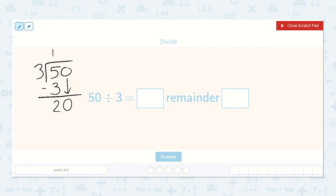Now we have 20. We say 3 will go into 20 how many times? Well let's count by 3's: 3, 6, 9, 12, 15, 18, 21. So it was 18, that was 6 times.